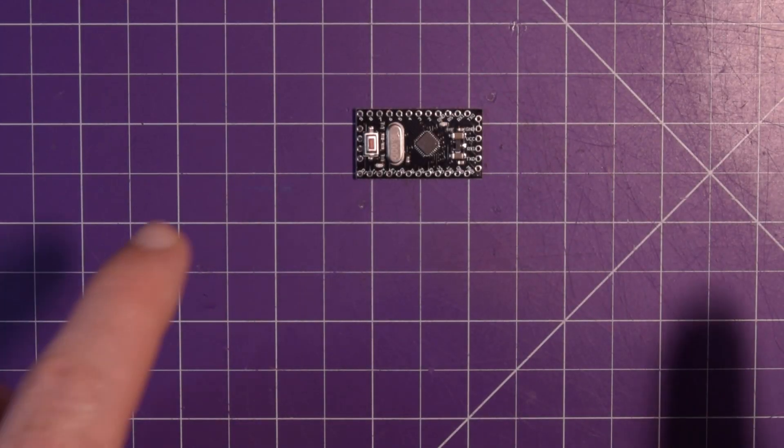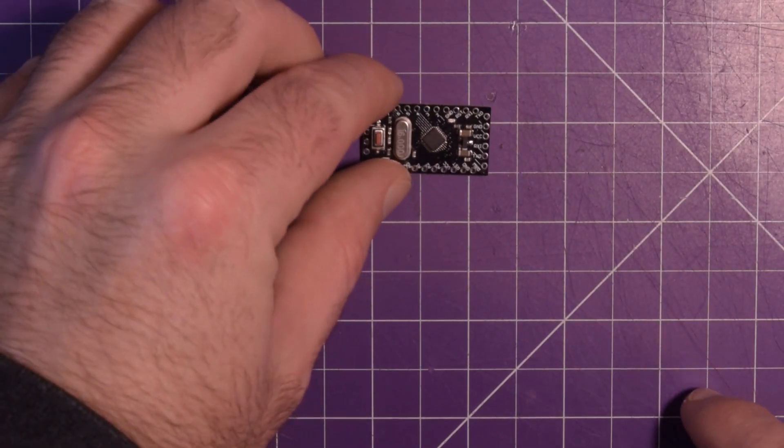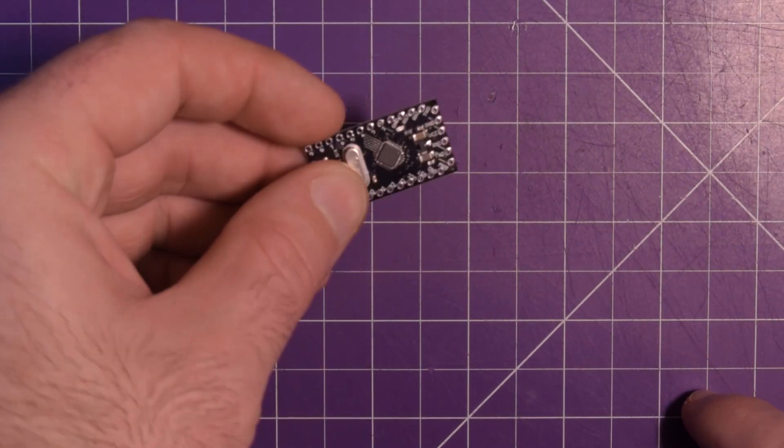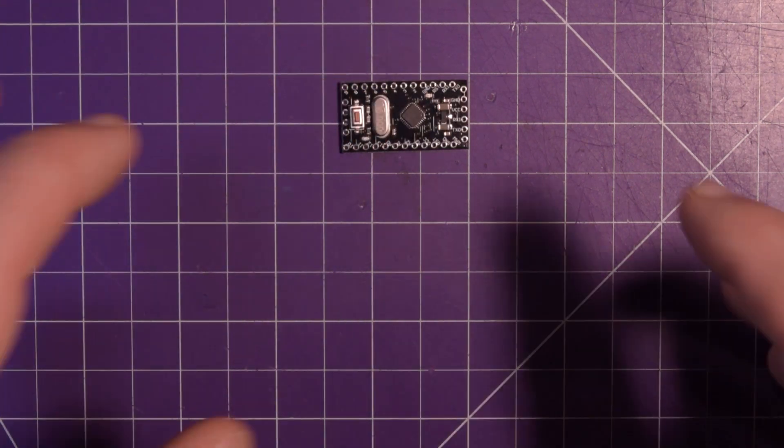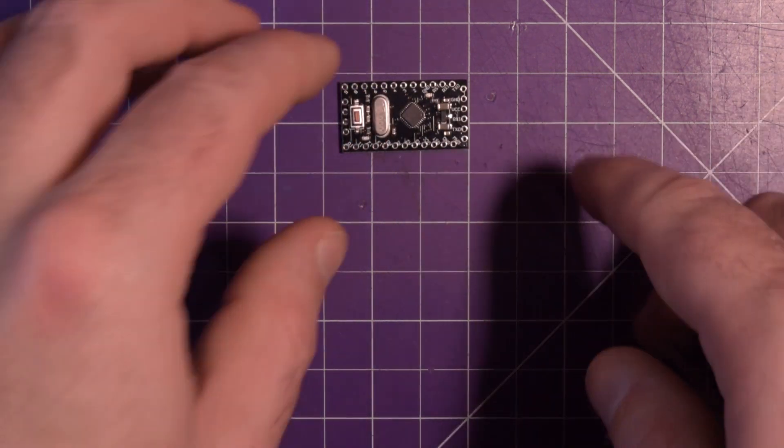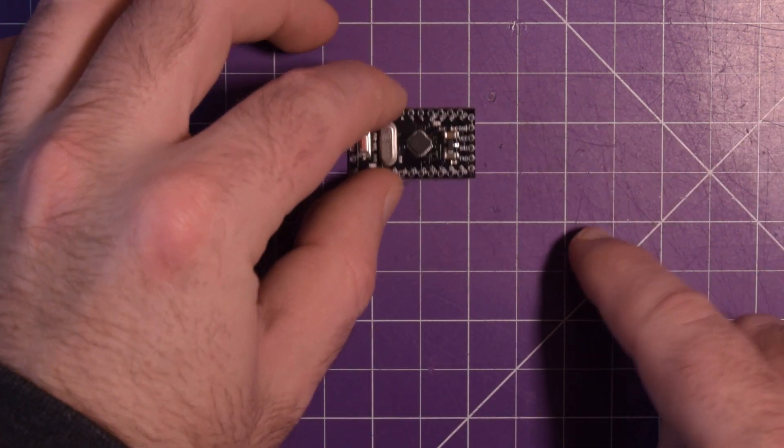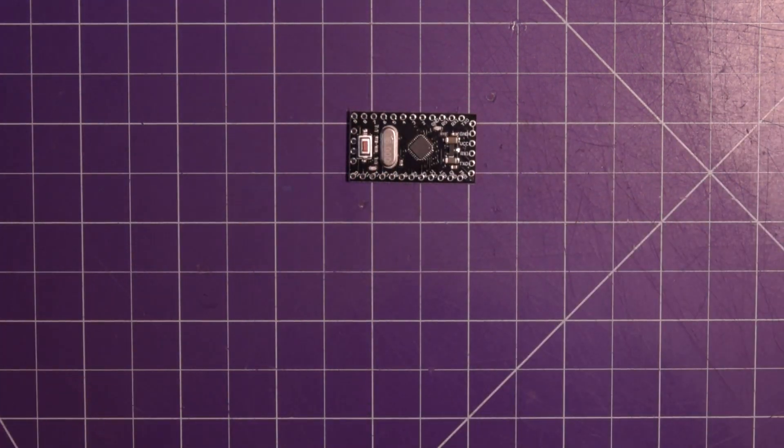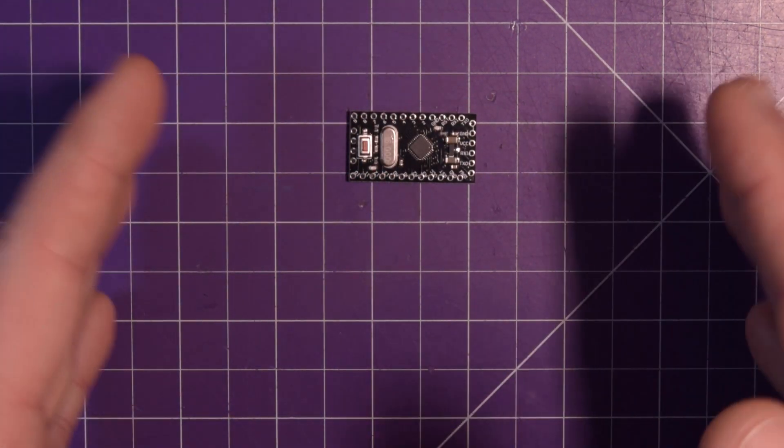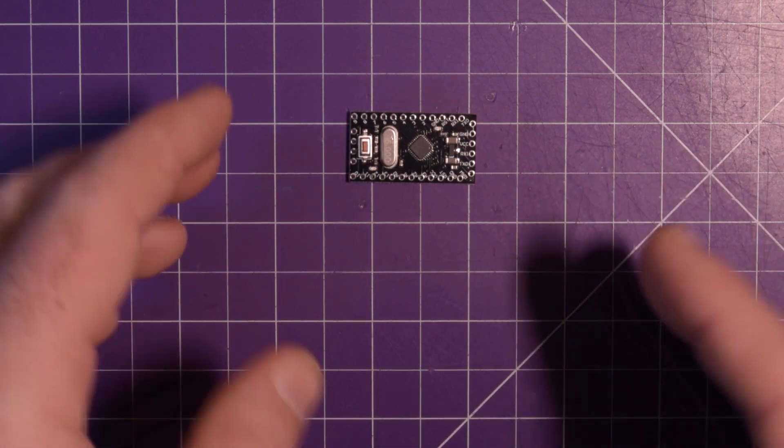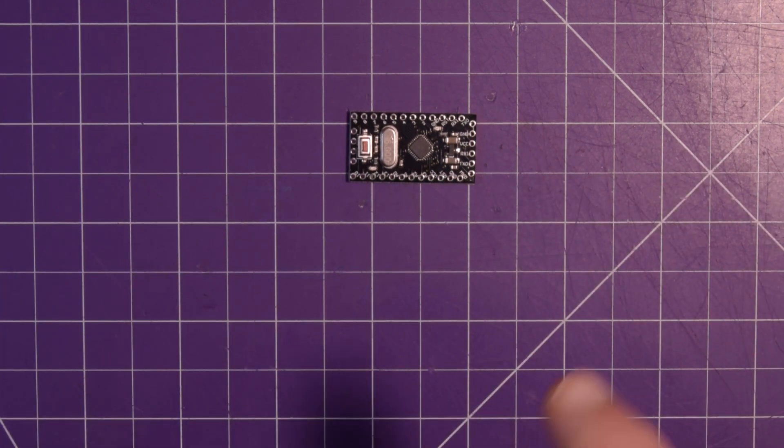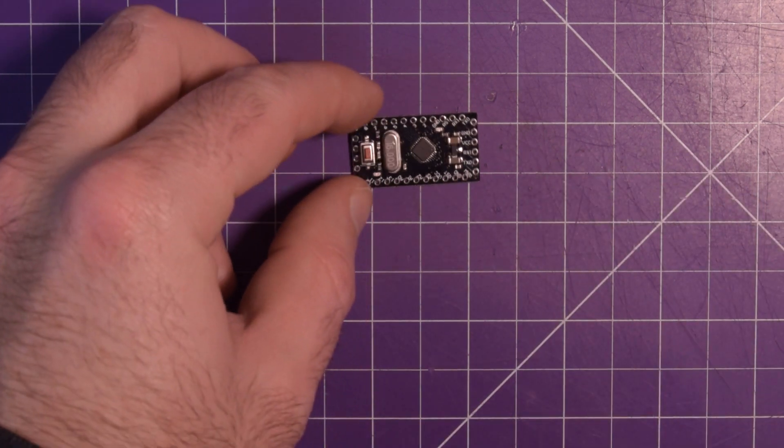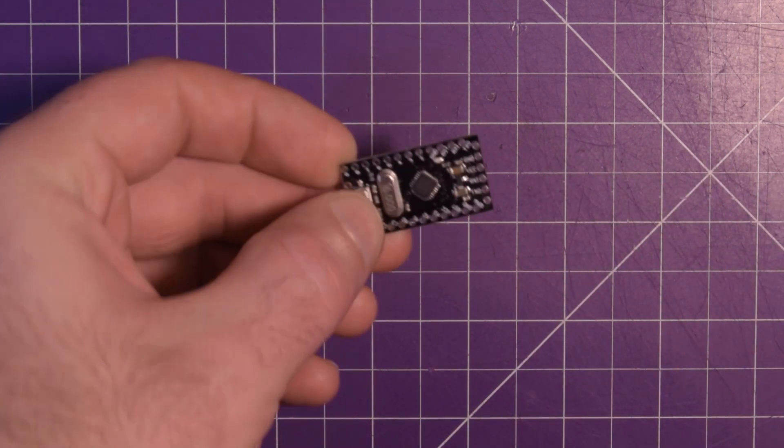In this video, I'm going to show you how to program an Arduino Pro Mini. If you're a beginner, the Pro Mini is the perfect Arduino to shrink your Uno projects down. However, it does come with a few caveats.